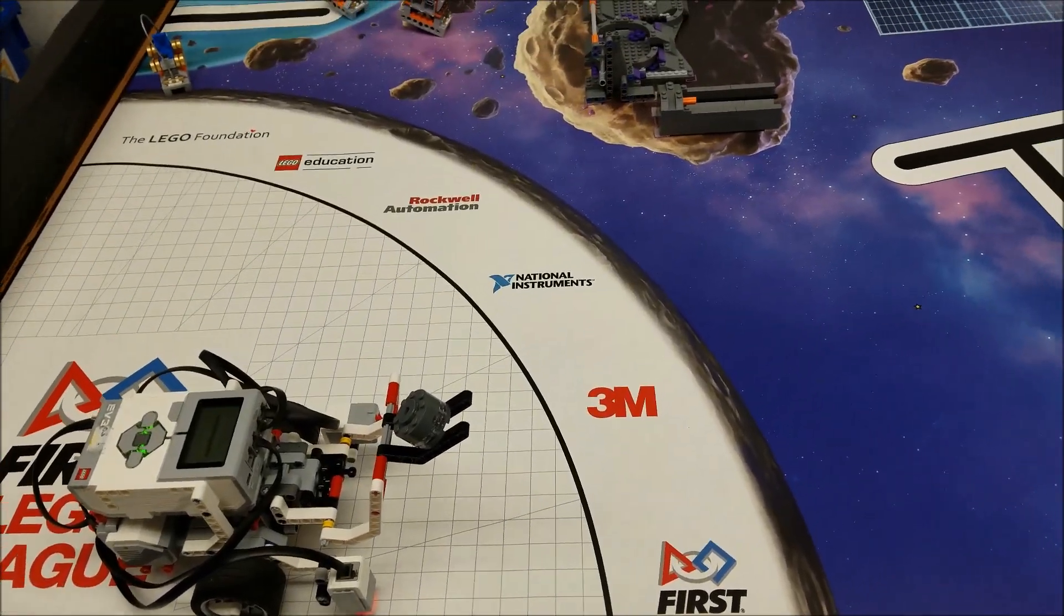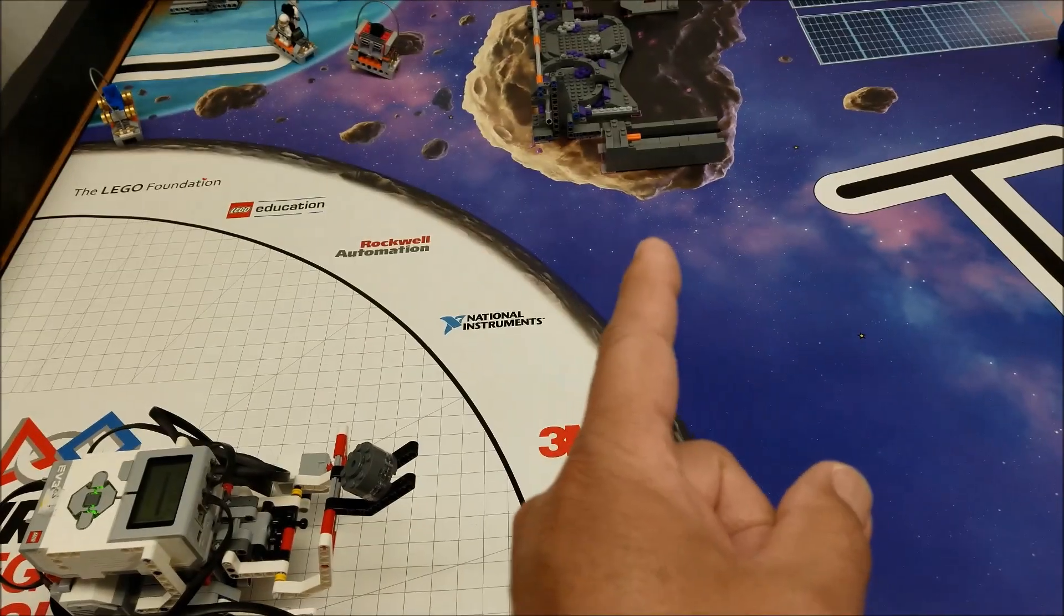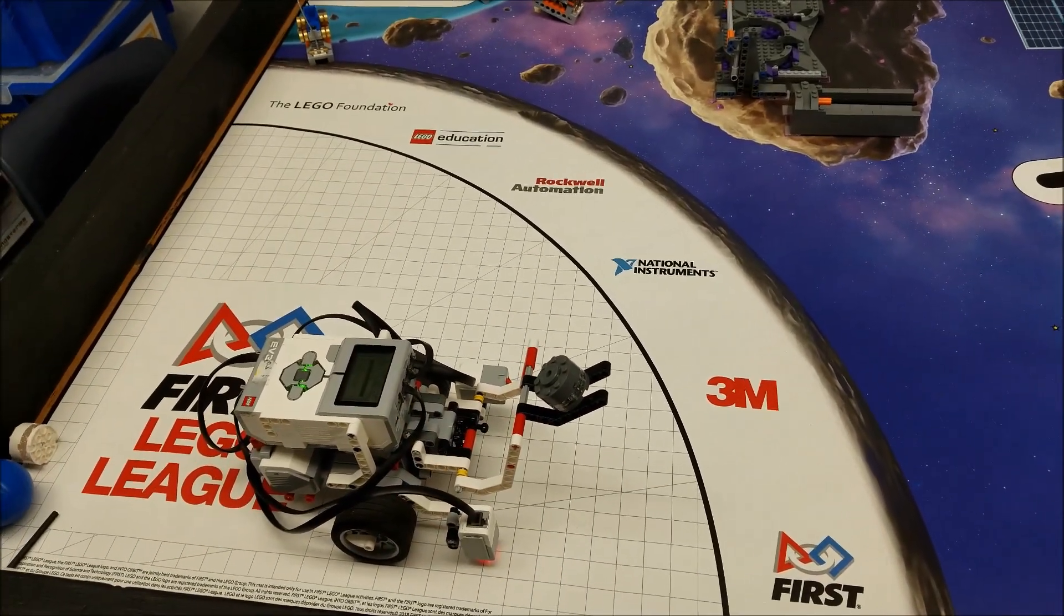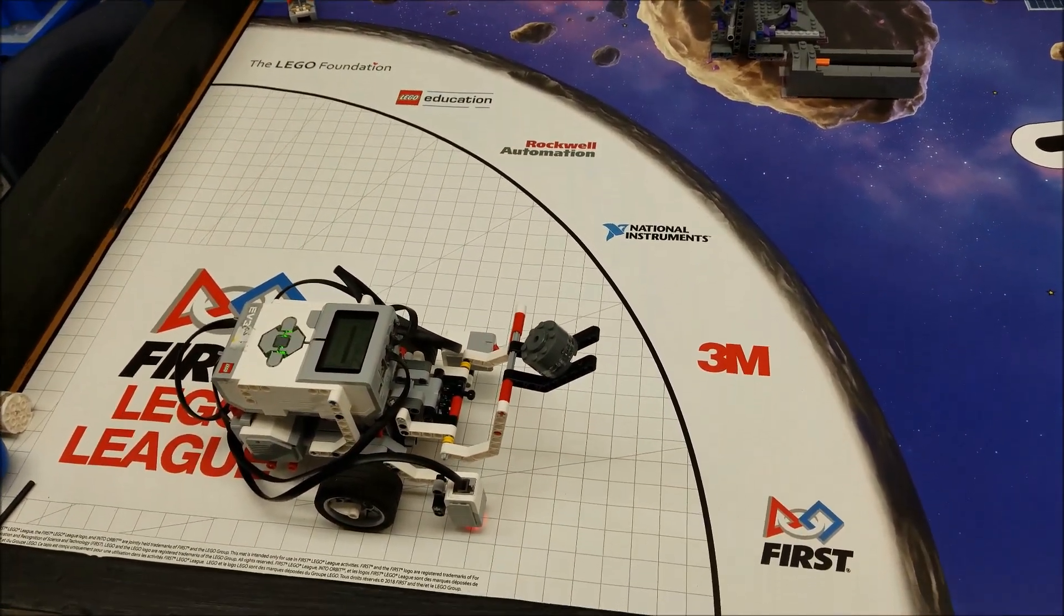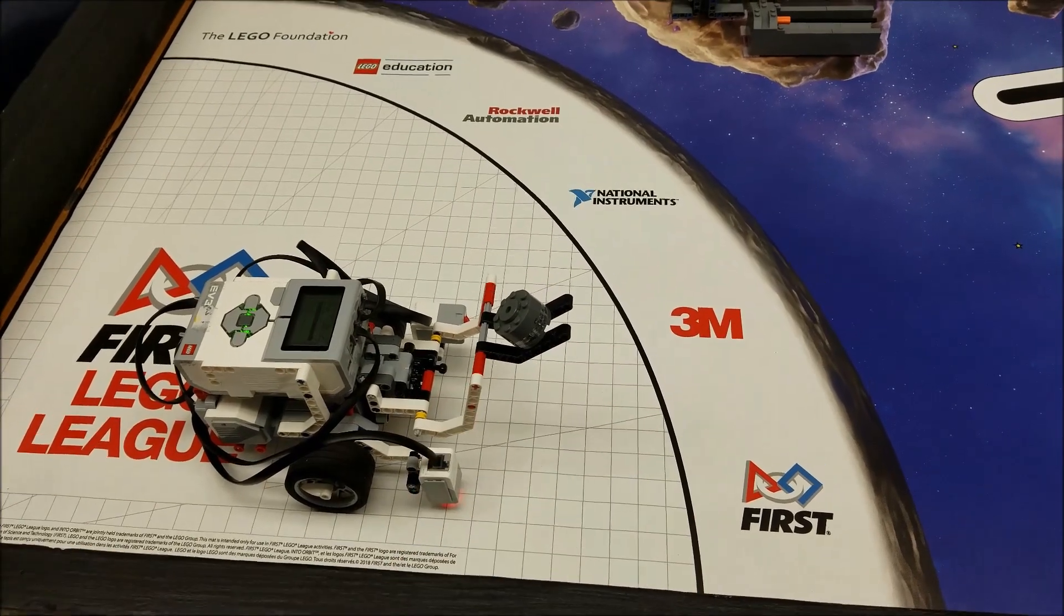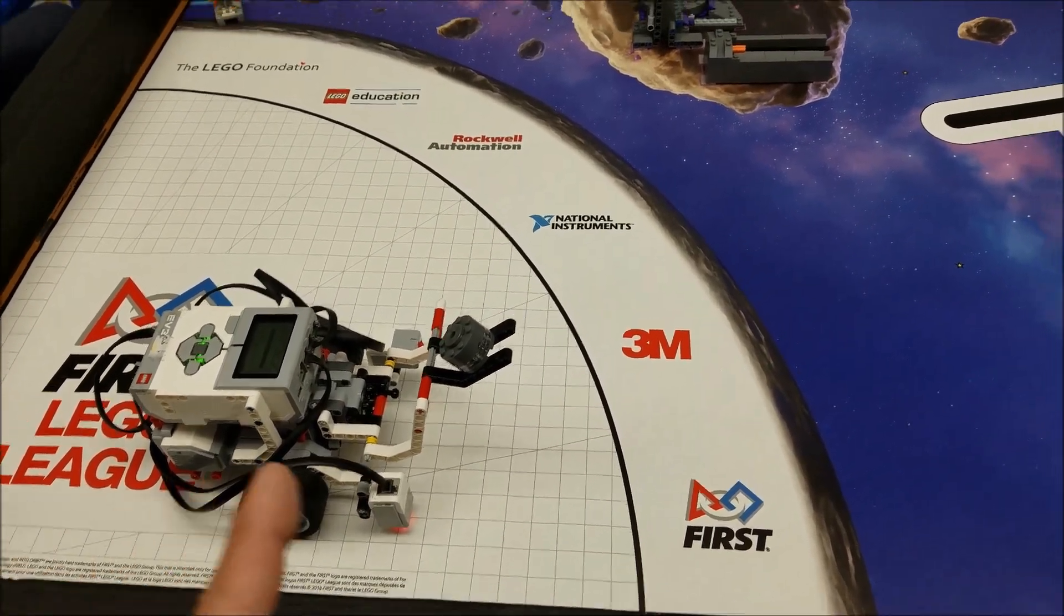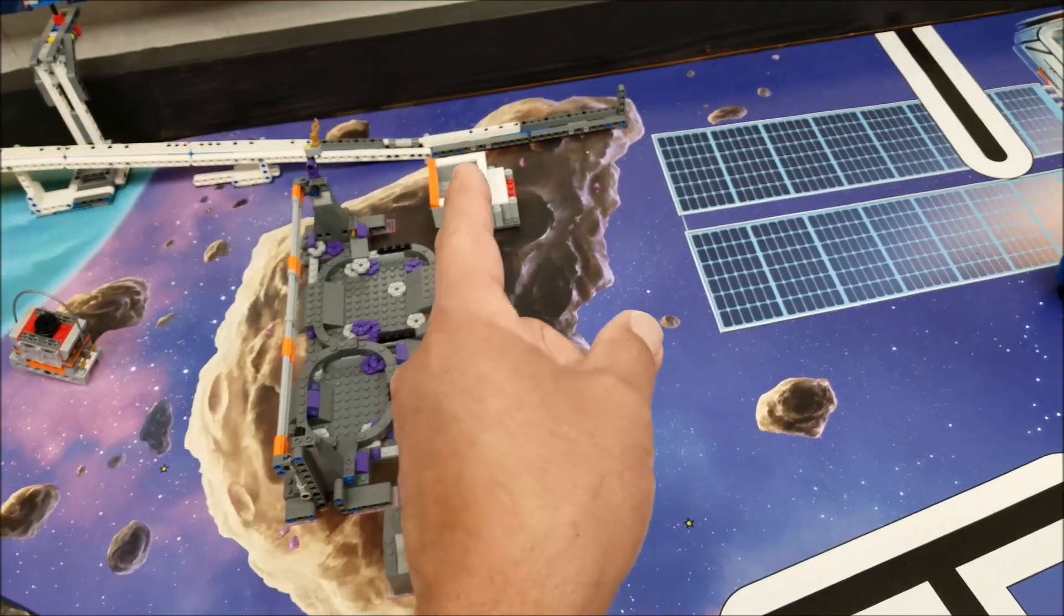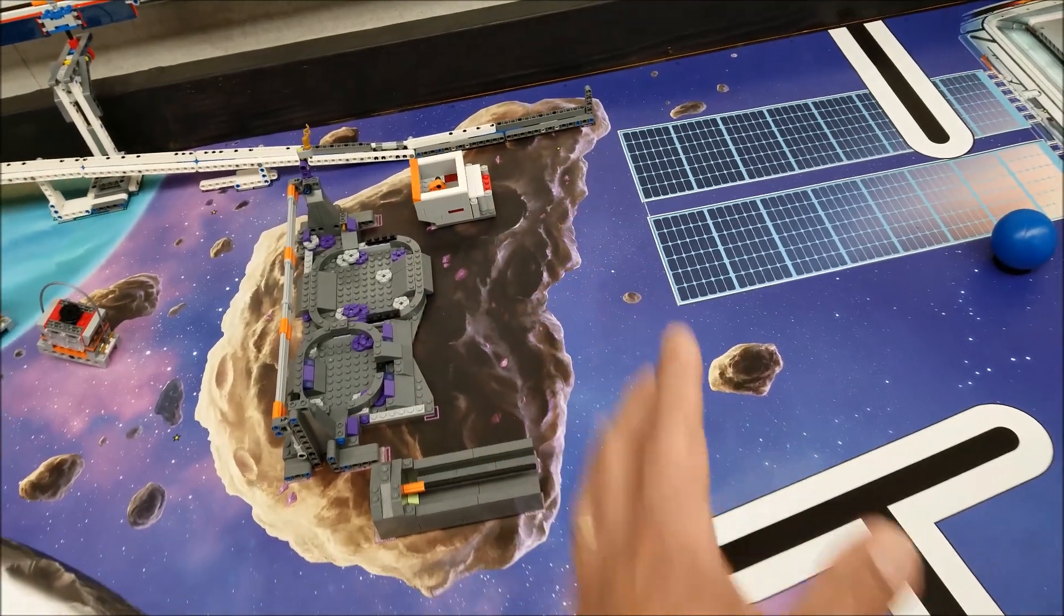You saw in the last couple of videos where I got the core samples back to base. Now I'm going to use them to get more points. So I have one of the gray core samples they call regolith. I'm going to drop it into the 3D printer. The 2x4 red brick comes out.